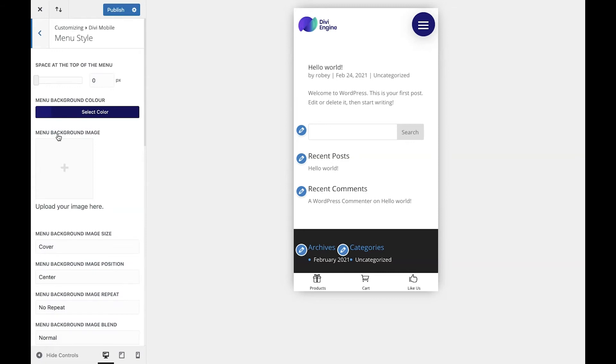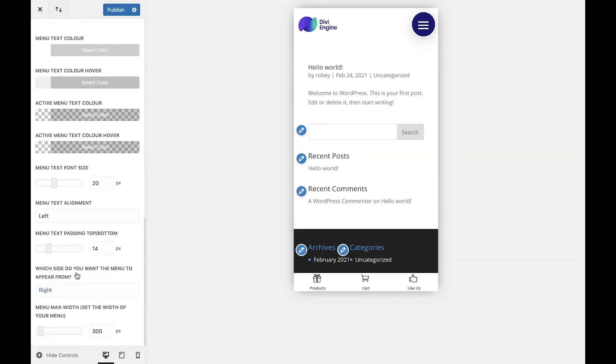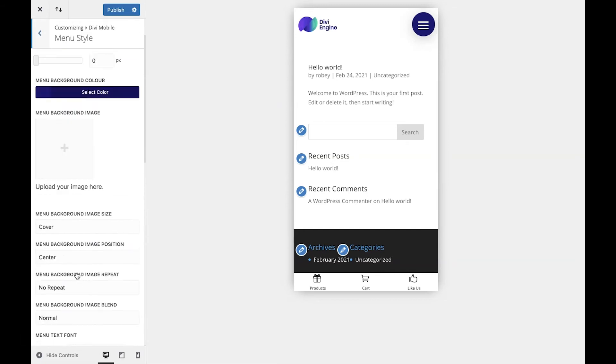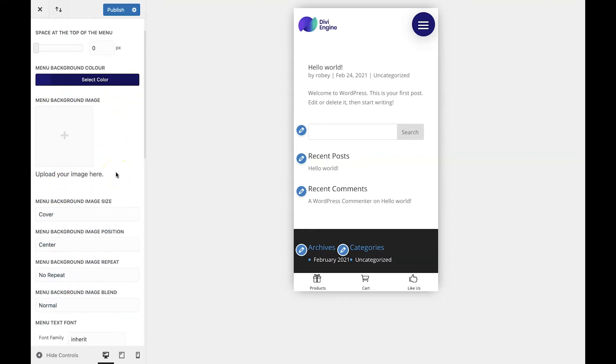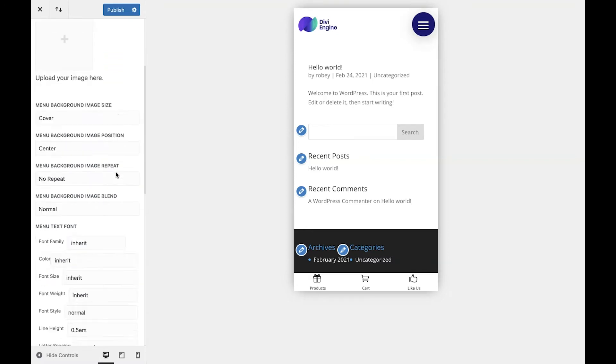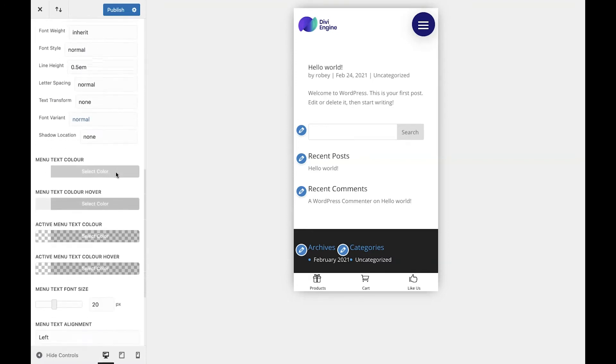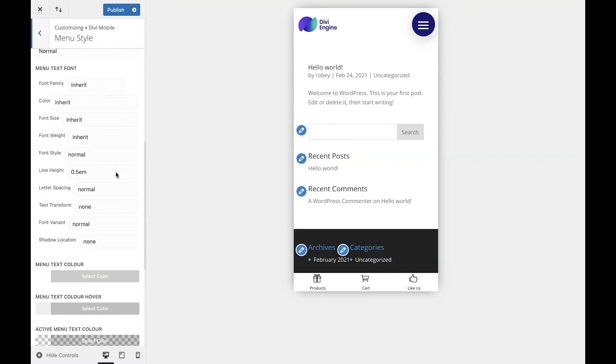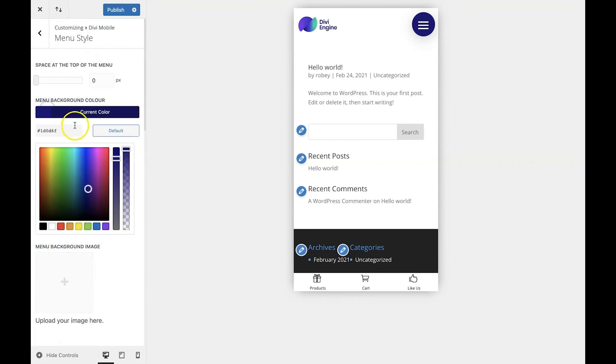Once we're here you're going to see a ton of options like changing background colors, images, text, a lot of different things. But we're going to do a few things here just to give you an idea of what's possible. For this video I'm going to change the background color of my menu to 303030.